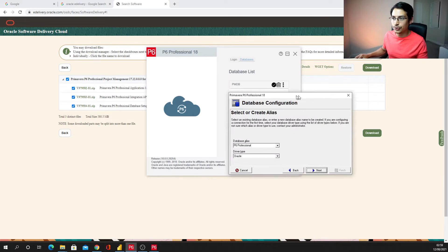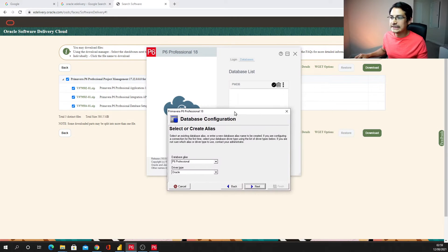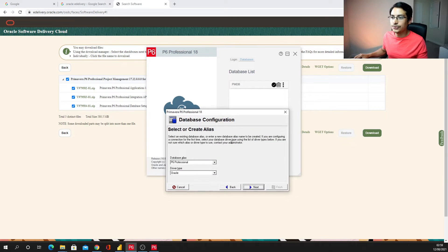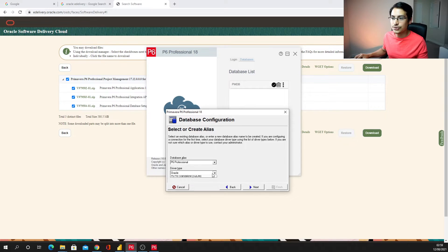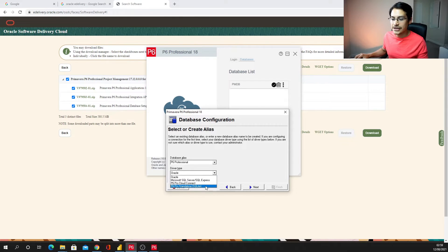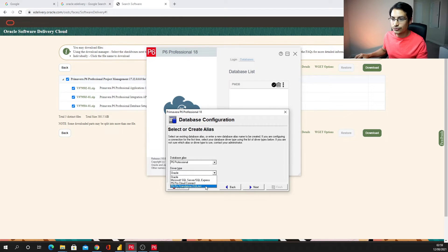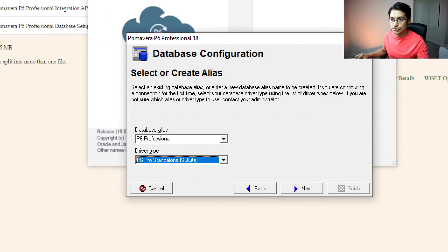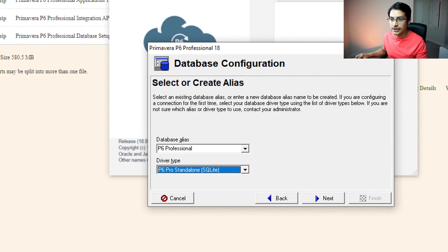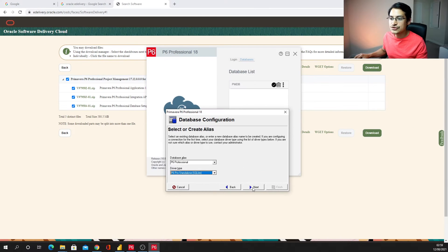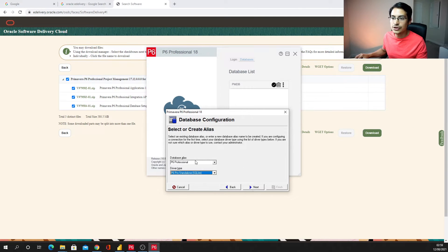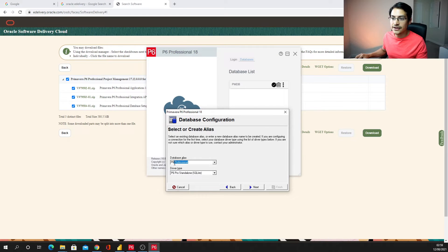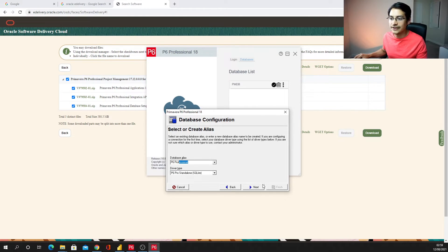It's going to prompt this window and the thing is I just need to go and say okay, this time I need for a P6 Pro standalone SQLite. Okay, make sure you select this one. You're looking here, then you just go next.